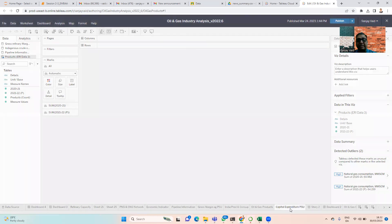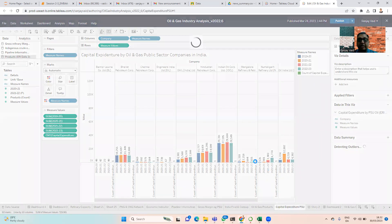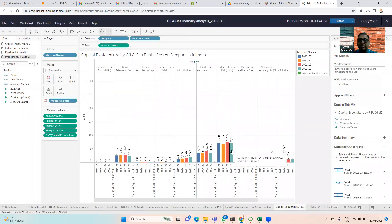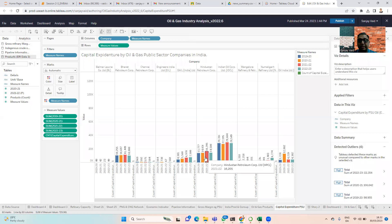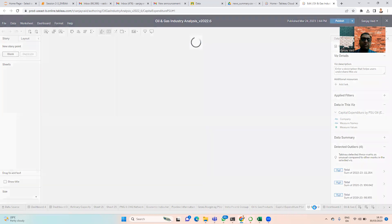The capital expenditure by the public sector shows that Indian Oil has been the biggest spender consecutively for the past four years, followed by Hindustan Petroleum, Bharat Petroleum, and Oil India. Then we have Gas Authority of India, which are among the biggest spenders in India when it comes to the oil and gas sector.